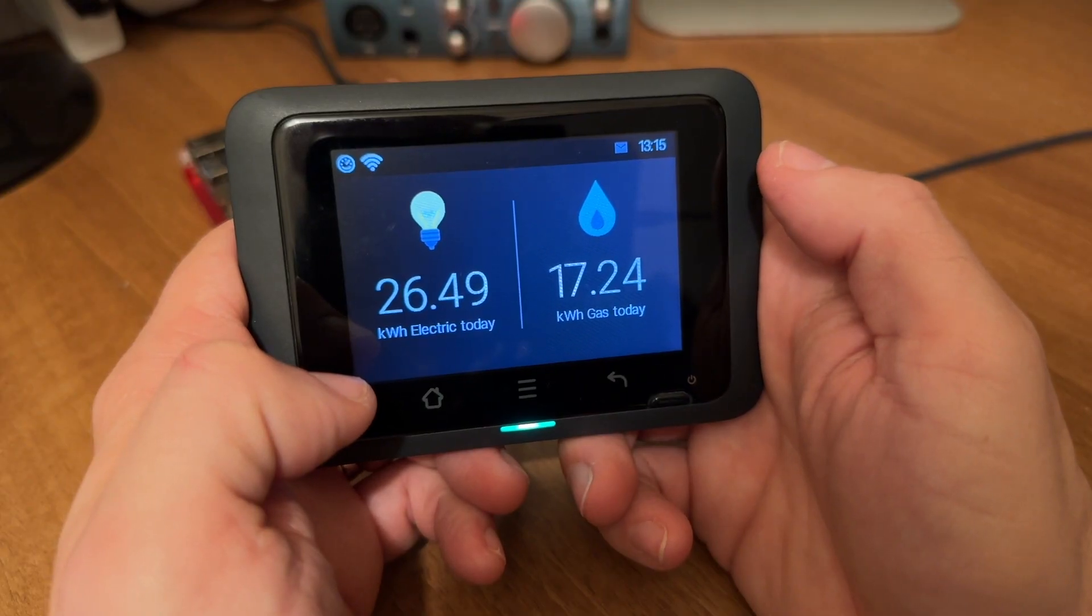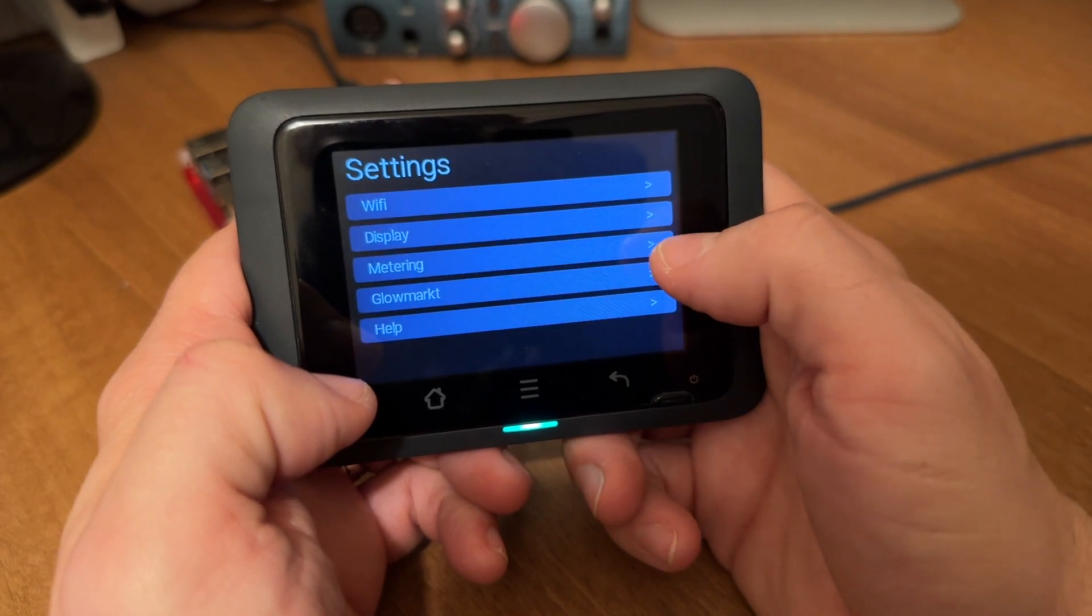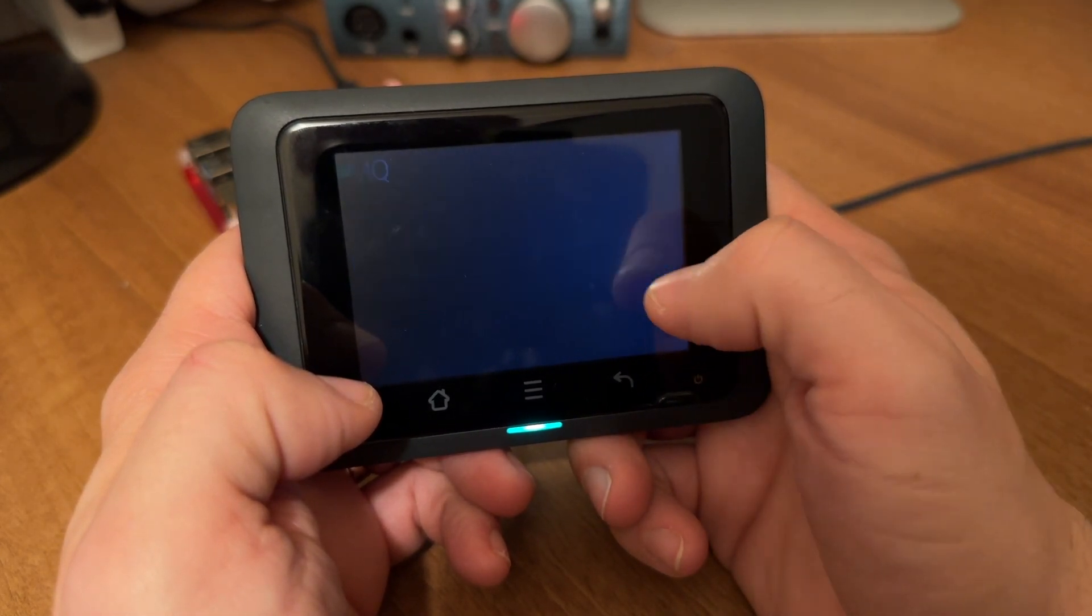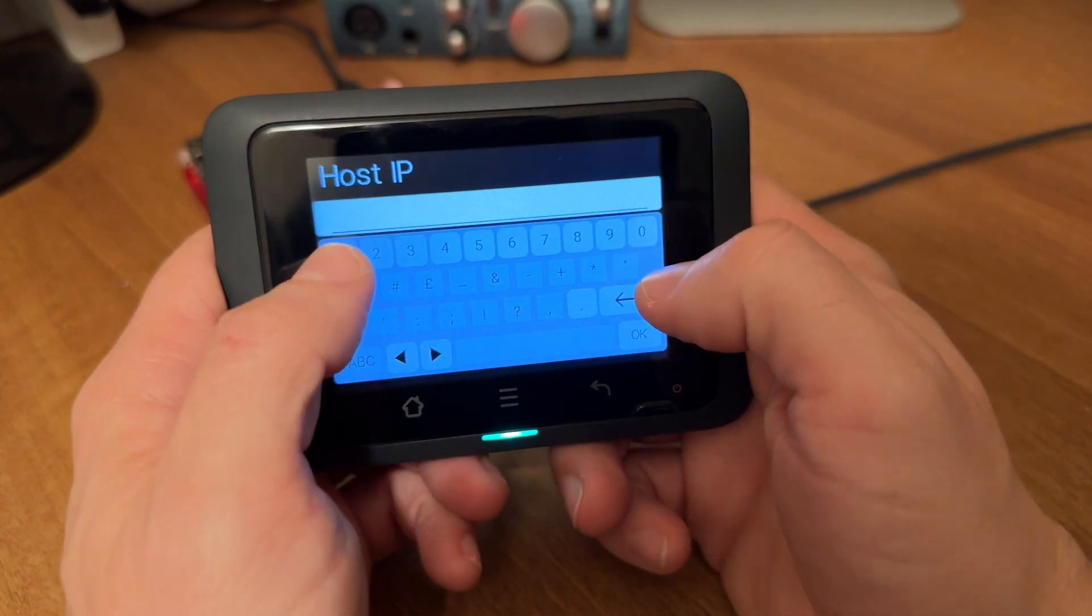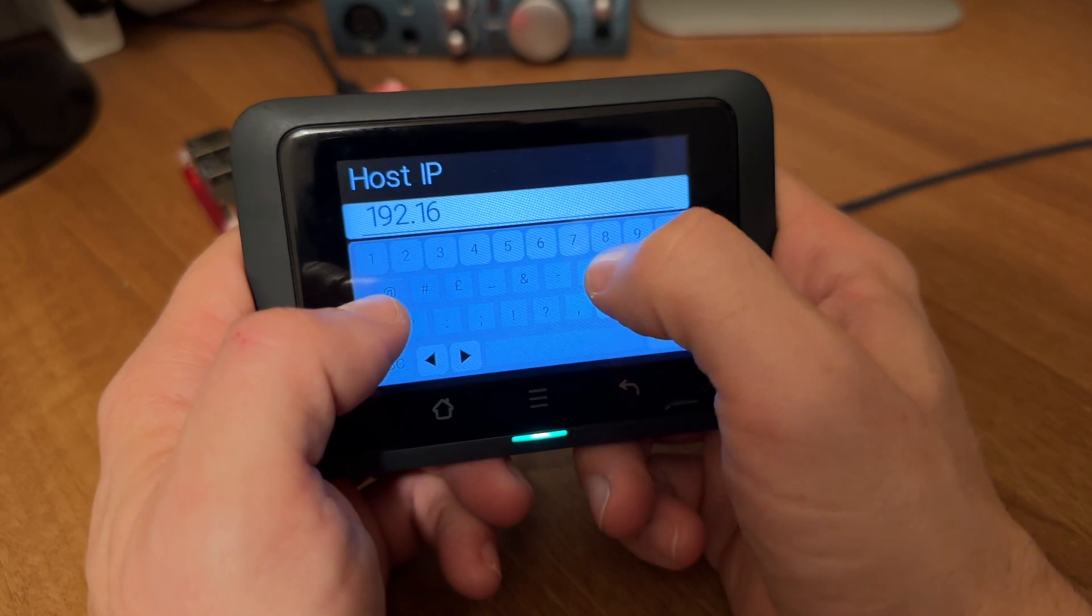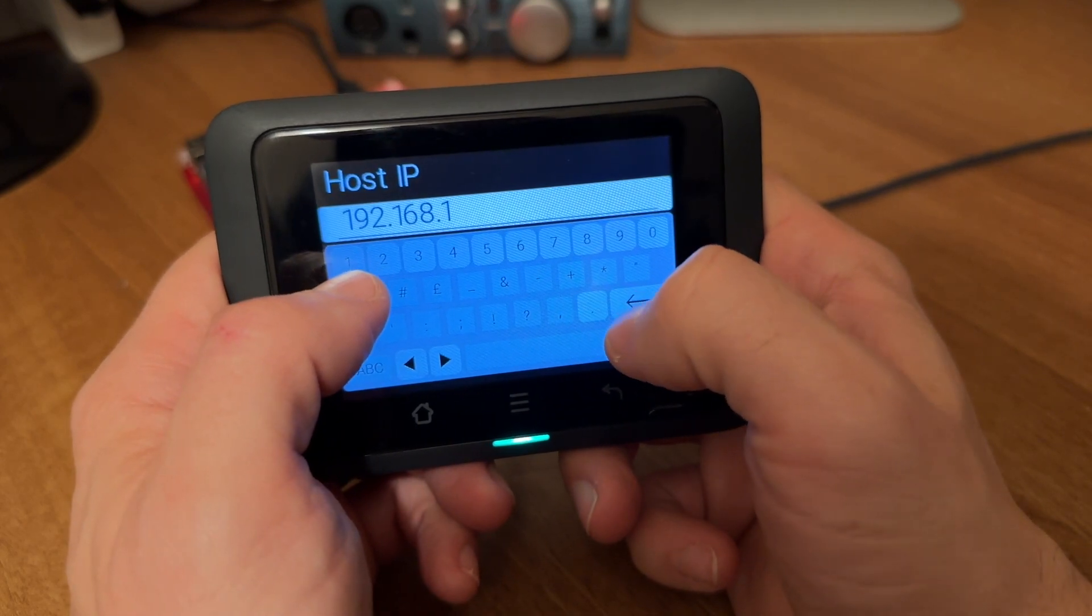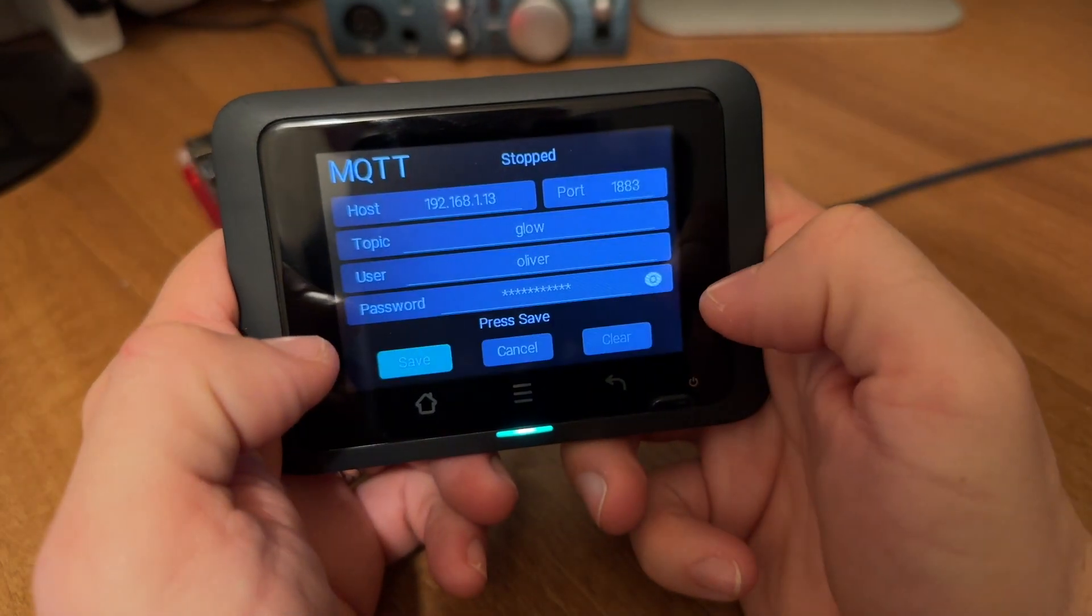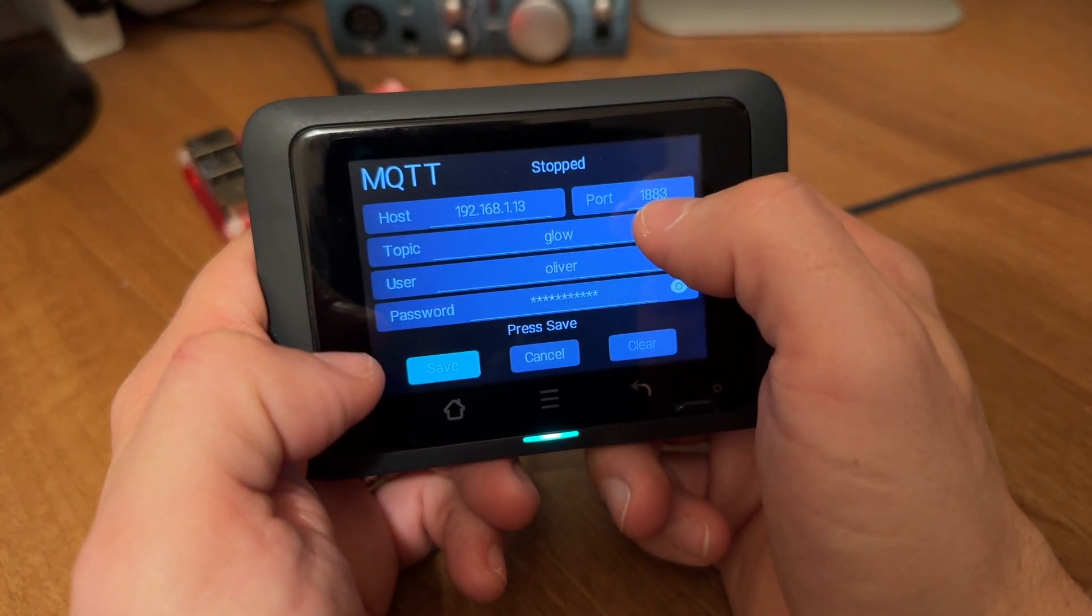Armed with that IP address we're going to open up the displays menu, choose metering, MQTT and we're going to enter the IP address which in my case was 192.168.1.13. Okay. I'm going to leave the port as 1883.